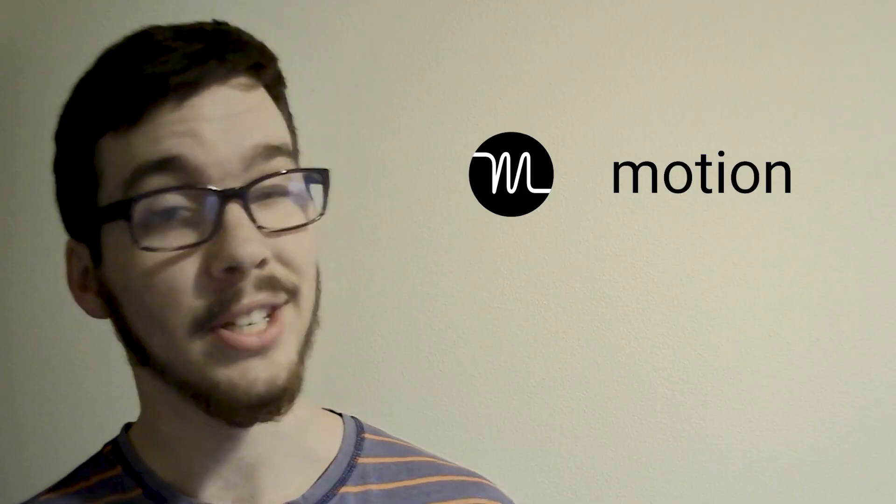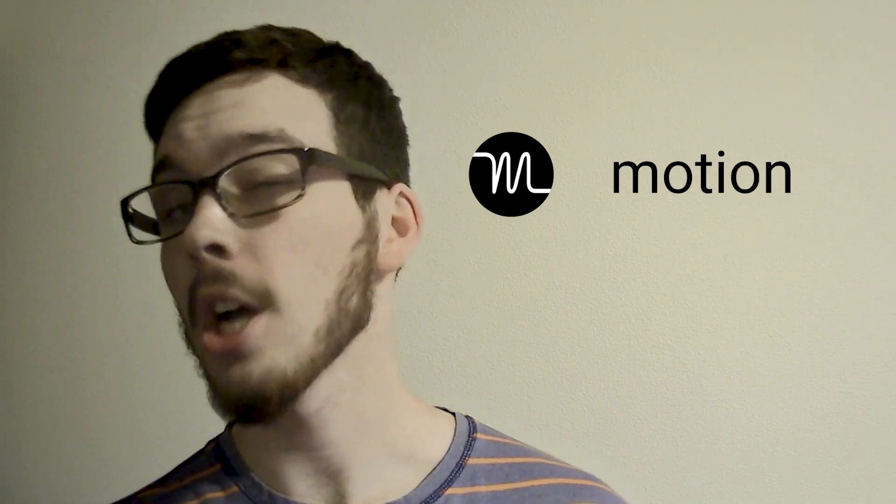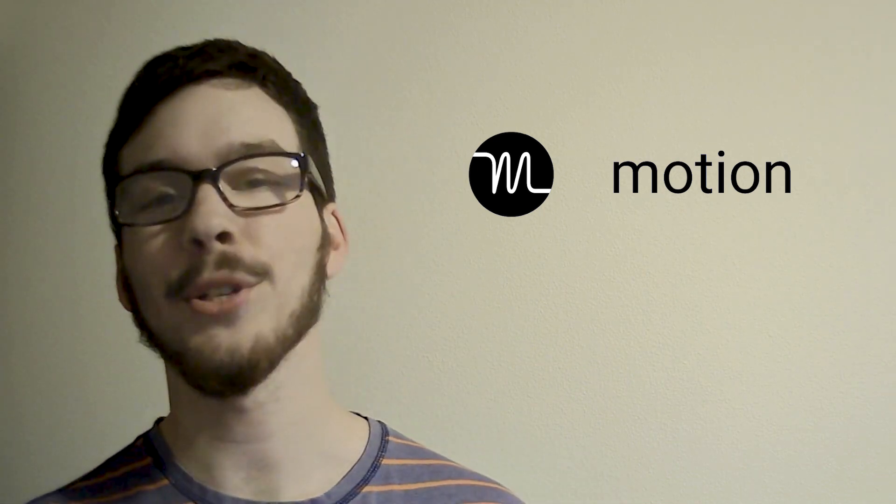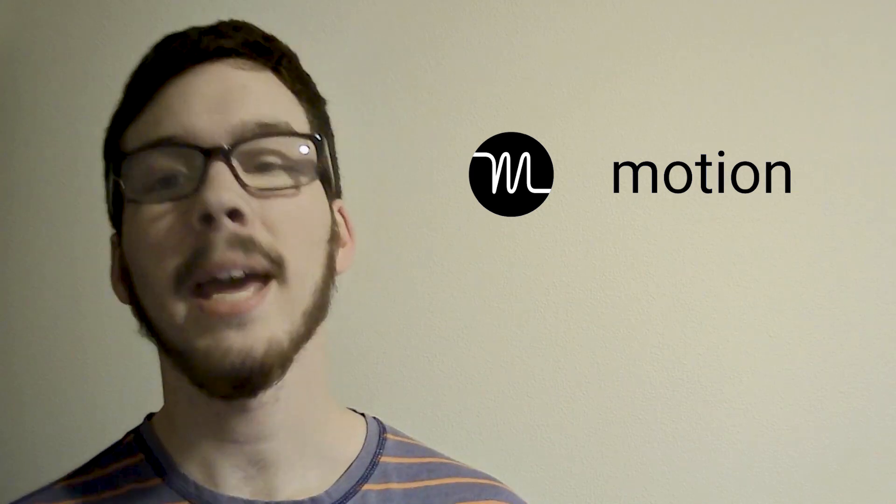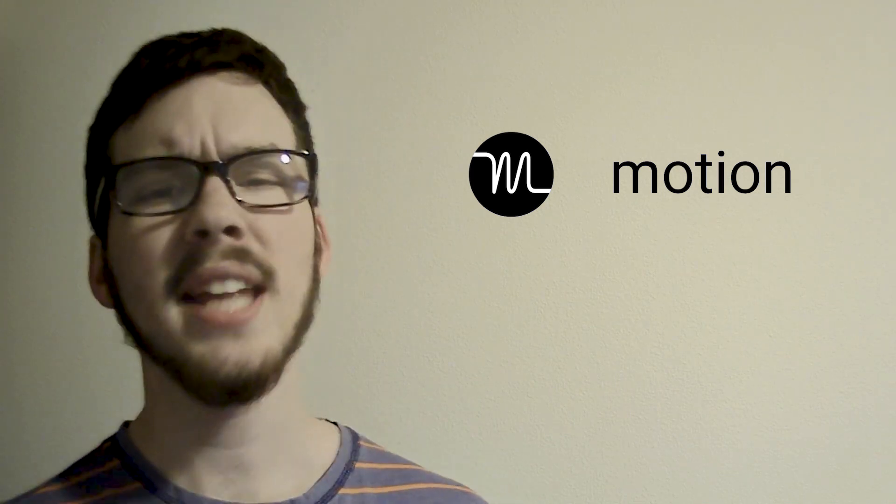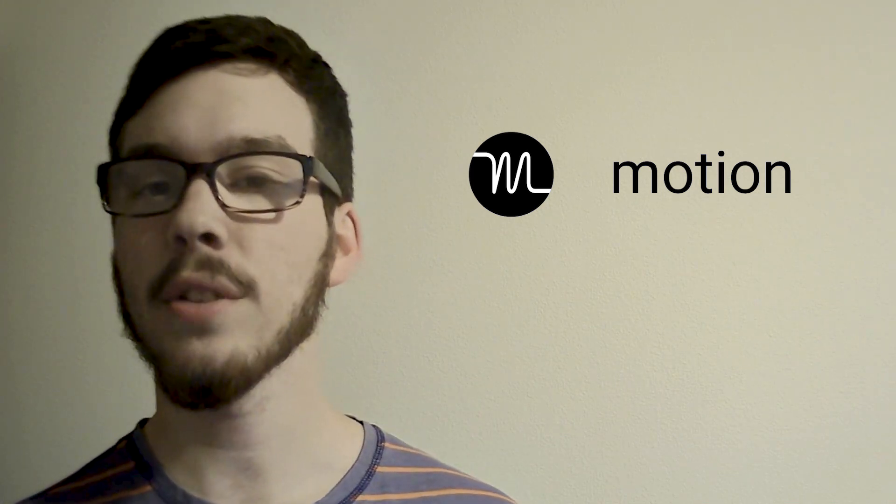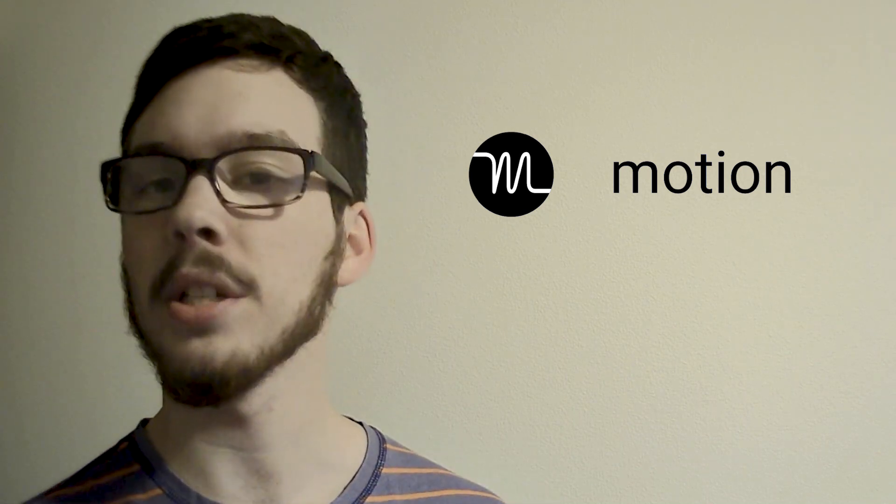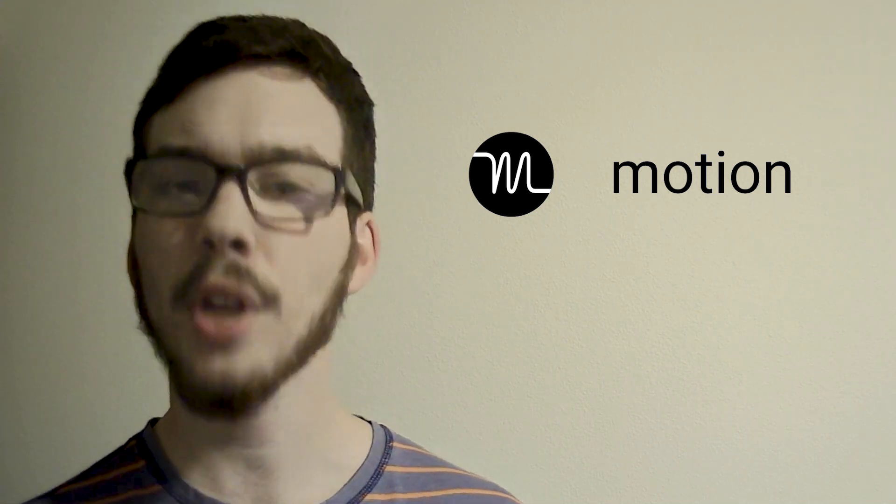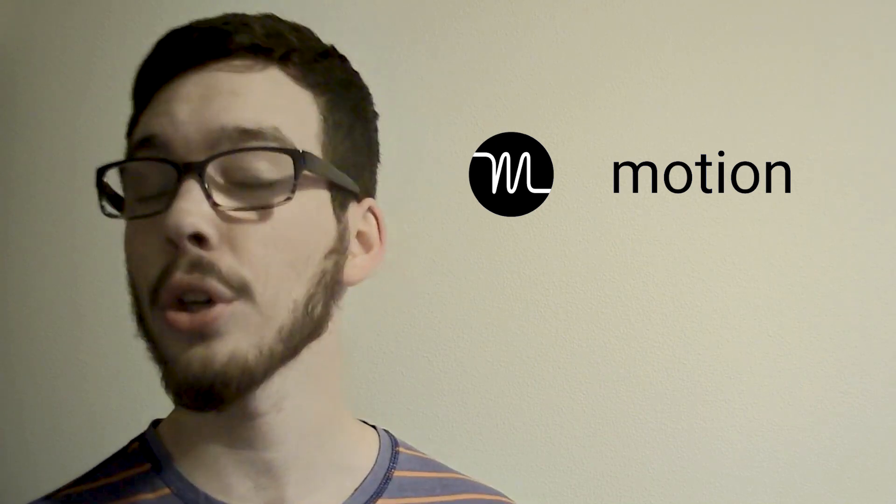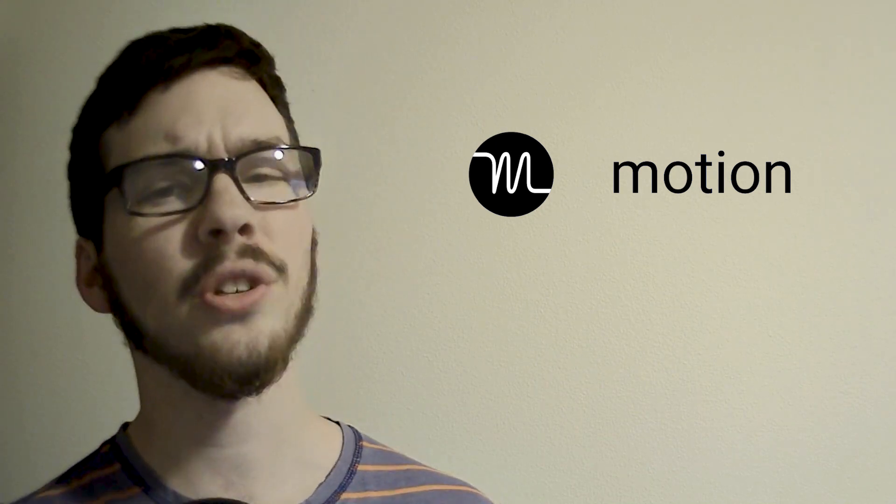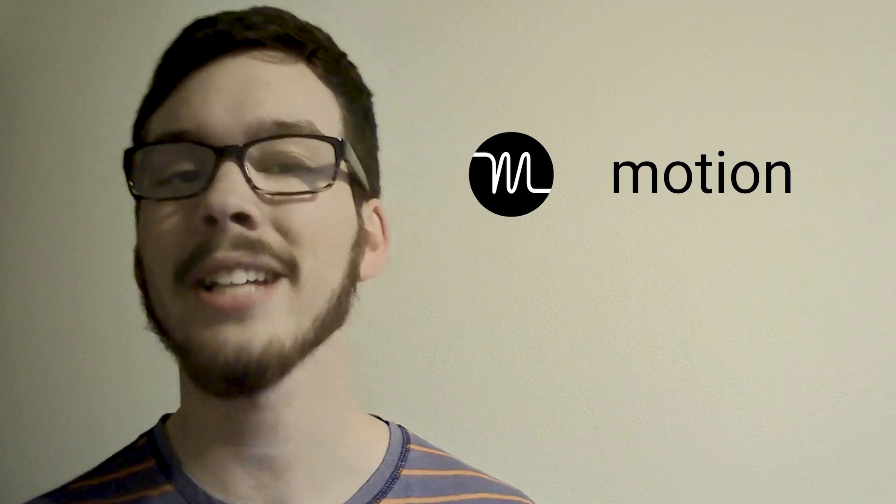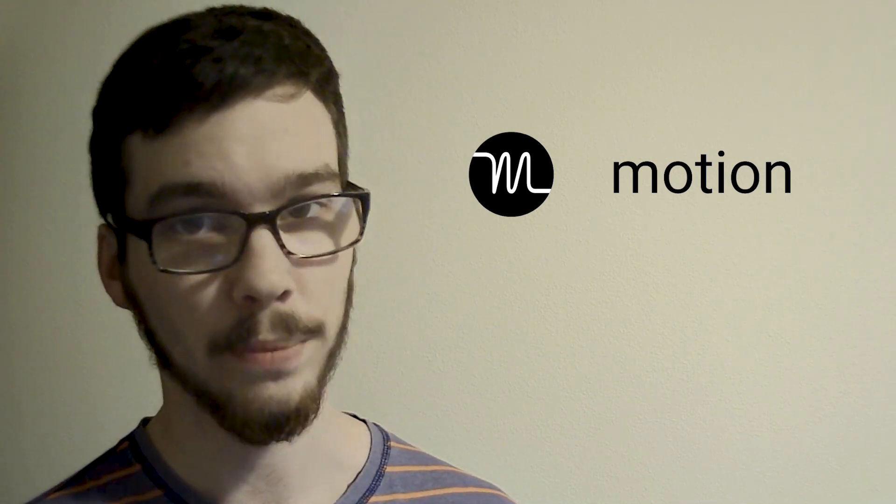In summary, Motion offers a comprehensive suite of productivity tools to streamline your workflow and boost efficiency. Its intuitive interface, collaboration features, and integration capabilities make it a top choice for individuals and teams alike. However, some users may find the initial learning curve challenging, and additional customization options could enhance the user experience further.